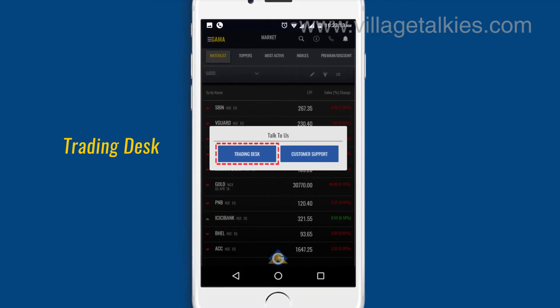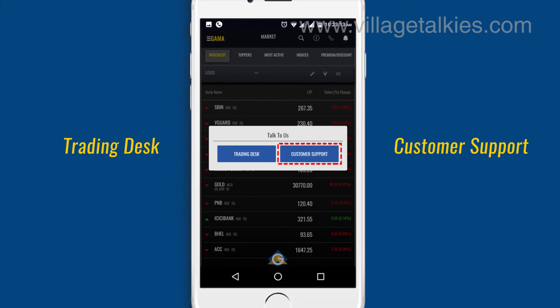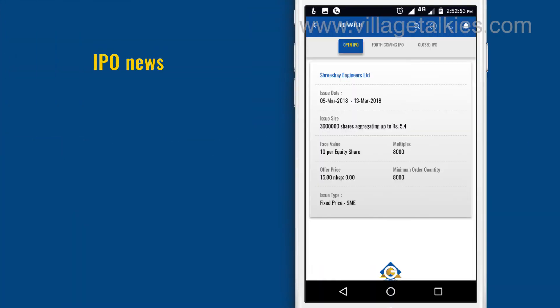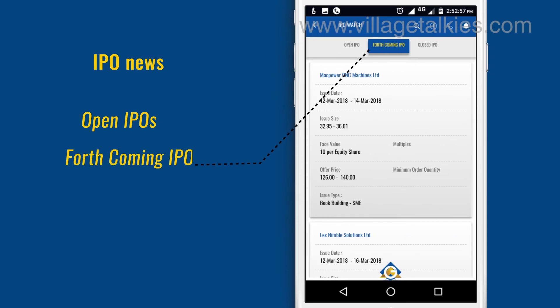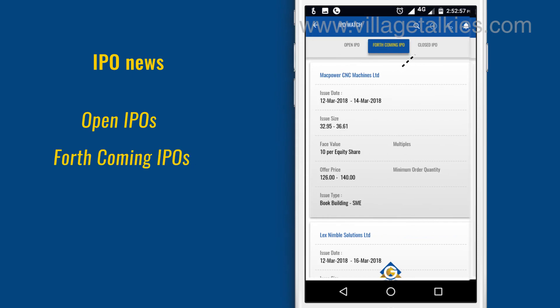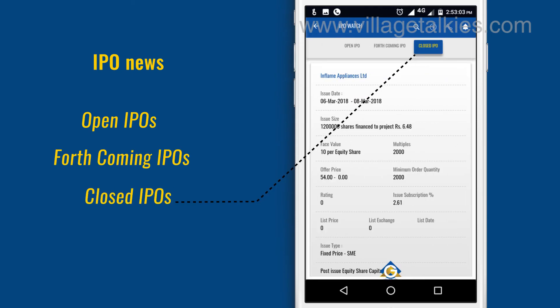Users can view IPO news like open IPOs, forthcoming IPOs, and closed IPOs.